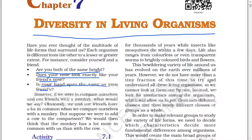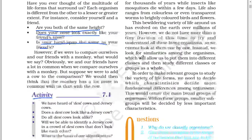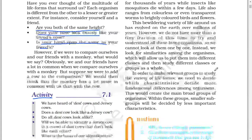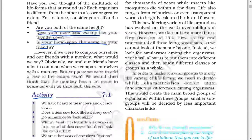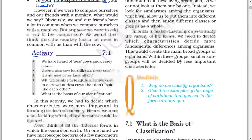However, we do not have more than a tiny fraction of this time to try and understand all these living organisms. So we cannot look at them one by one. Instead, we look for similarities among the organisms which allow us to put them into different classes, and then study different classes or groups as a whole. In order to make relevant groups to study the variety of life forms, we need to decide which characteristics decide more fundamental differences among organisms. This would create the main broad groups, within which smaller subgroups will be decided by the less important characteristics.